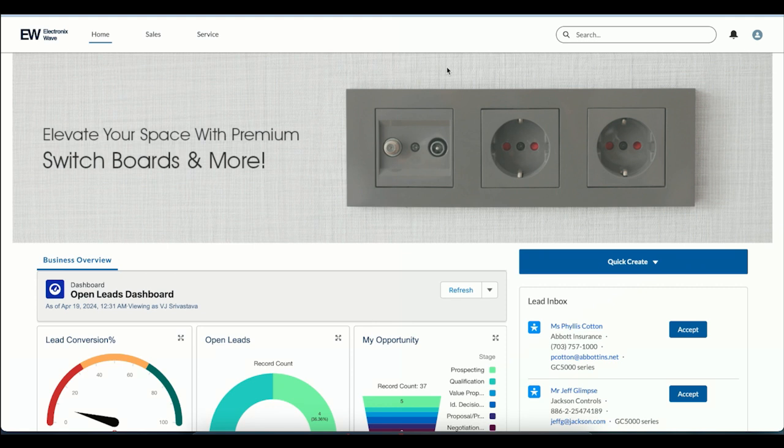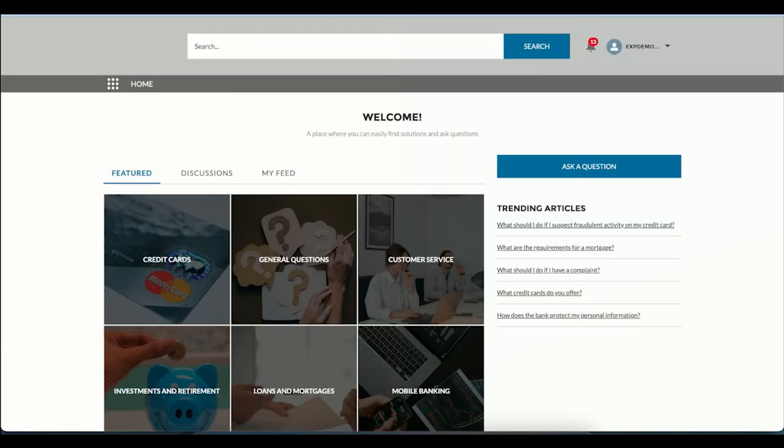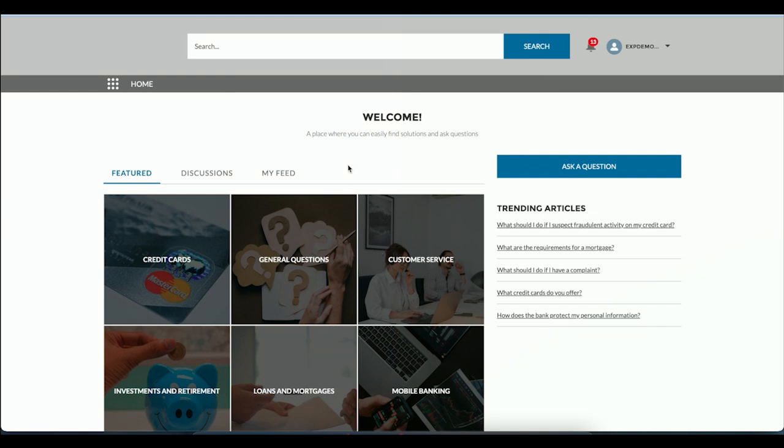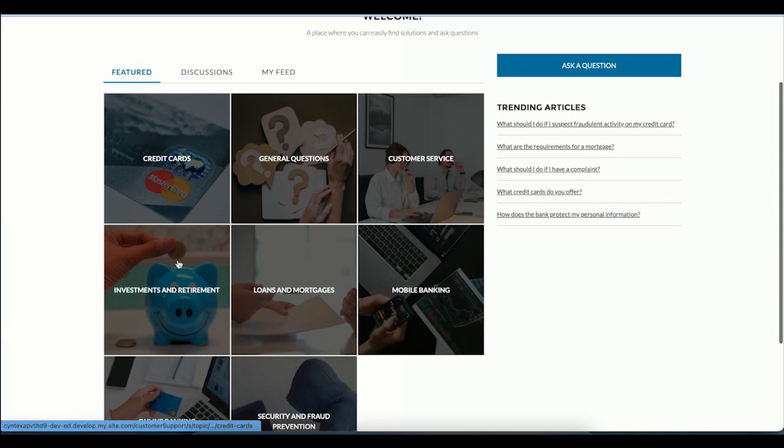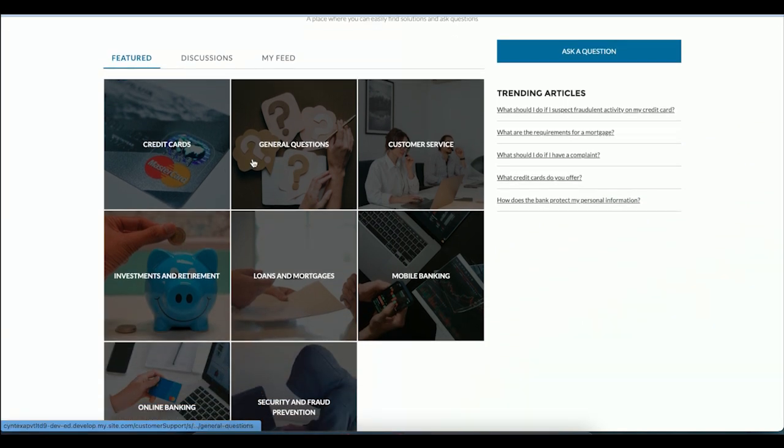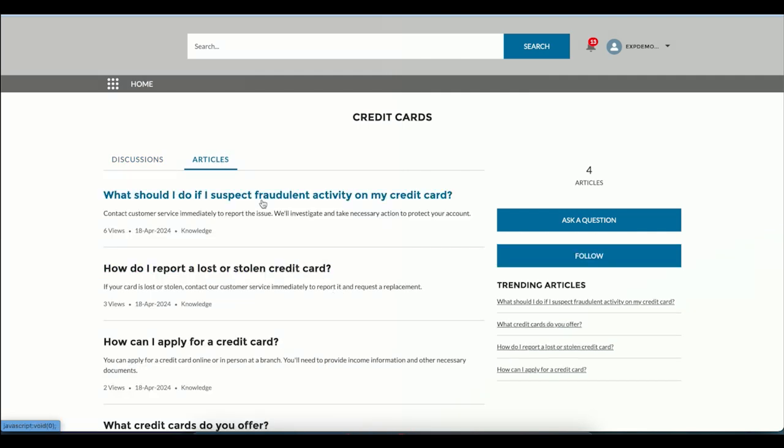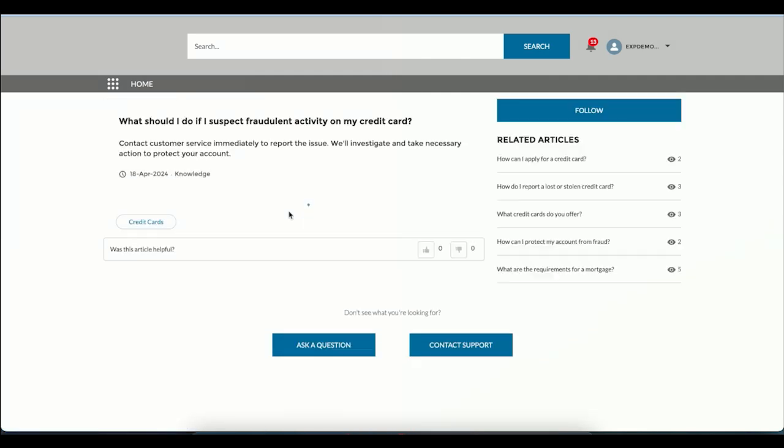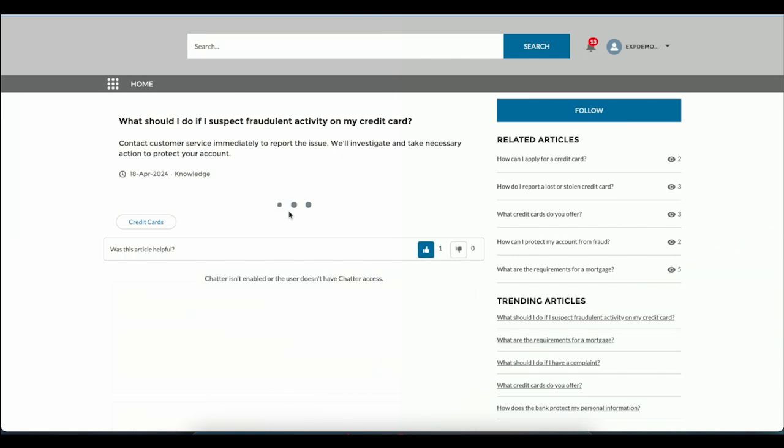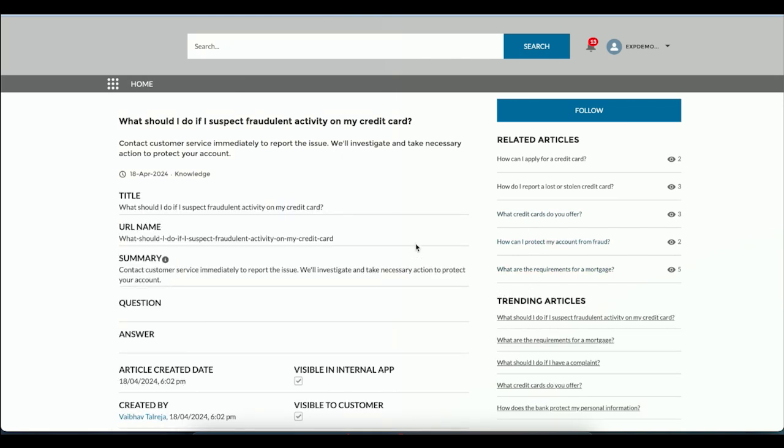This is a customer community we have created, built with the mind that we are creating it for a bank. There are various topics with certain articles where customers can come in and read them, or if they want to do certain discussions, they can do that as well. All of this is very configurable and easy to set up.